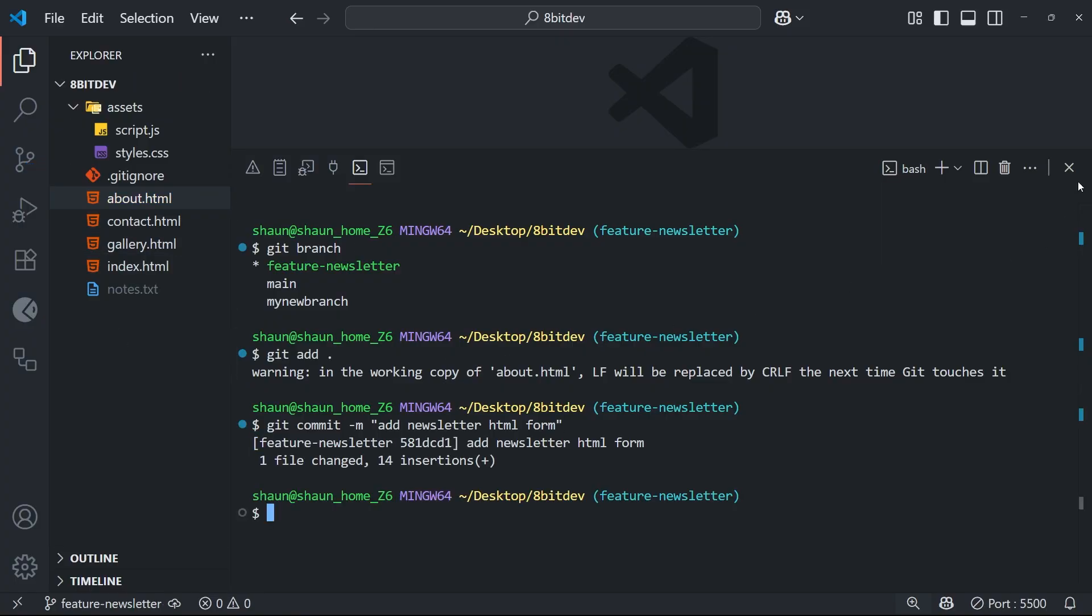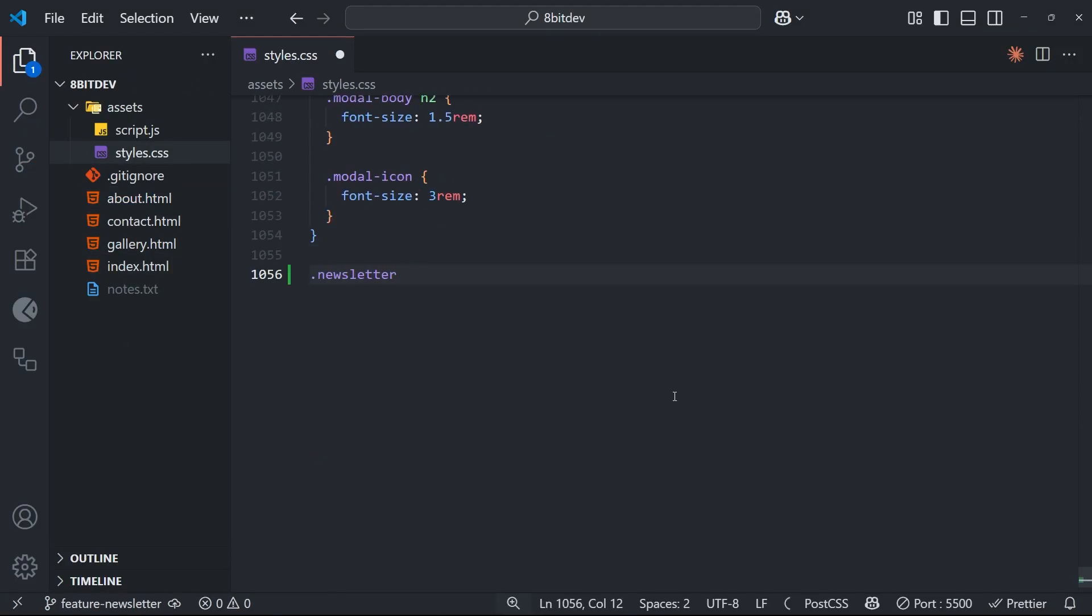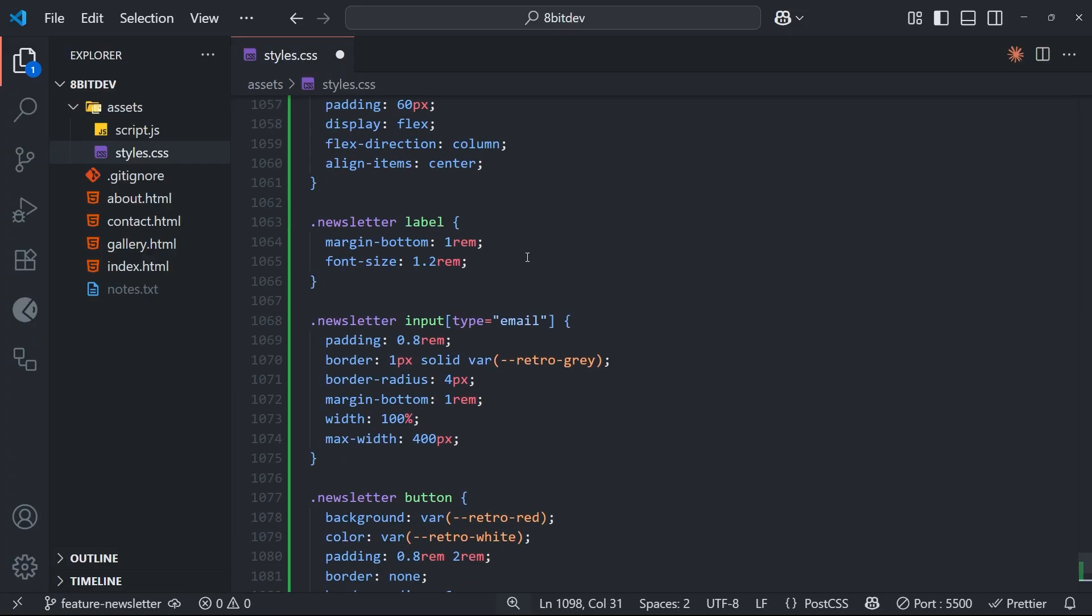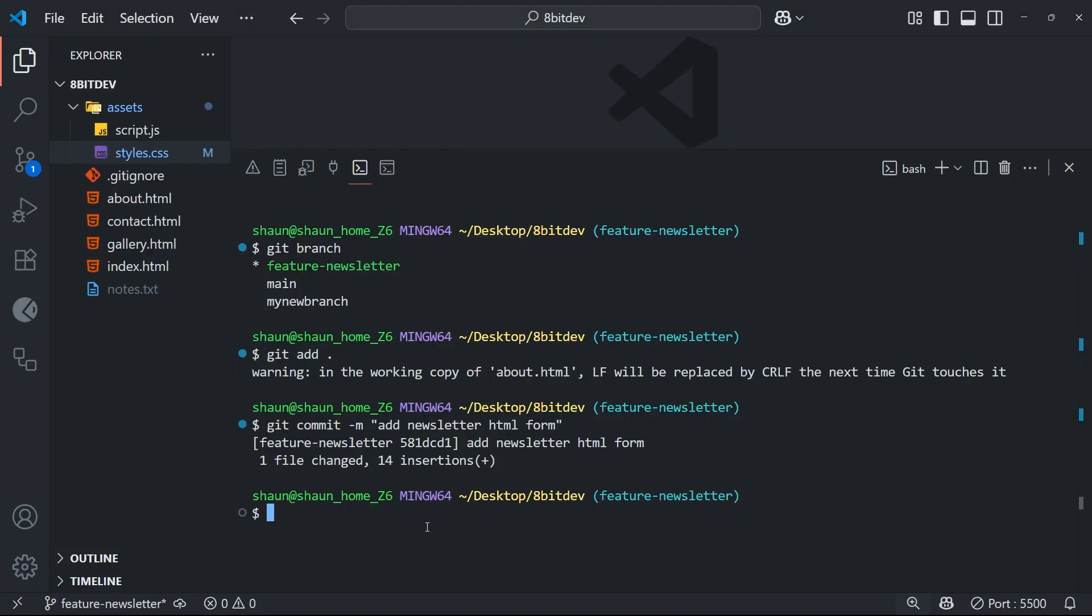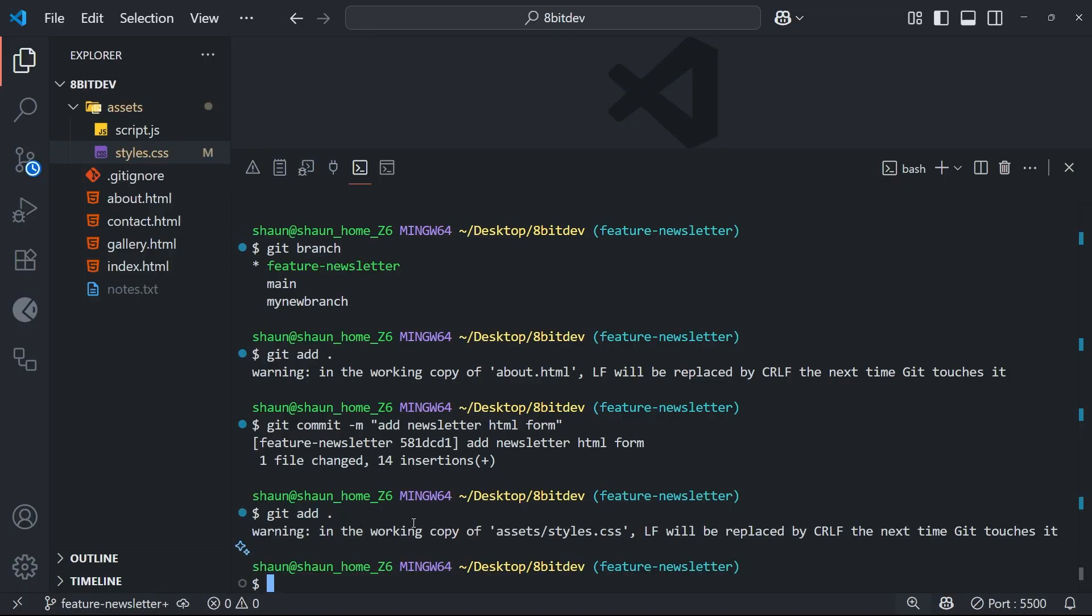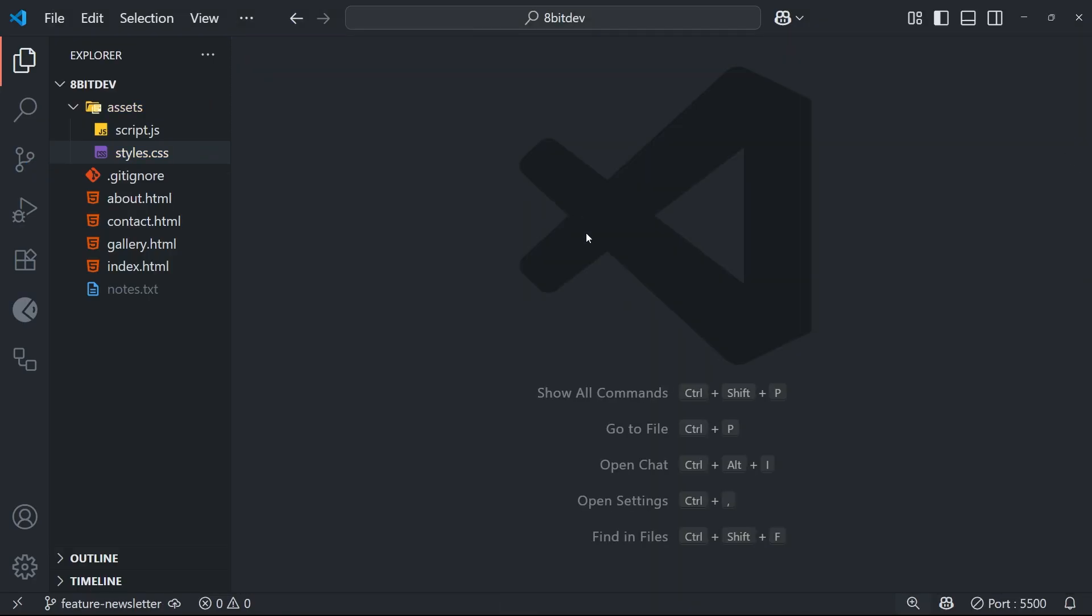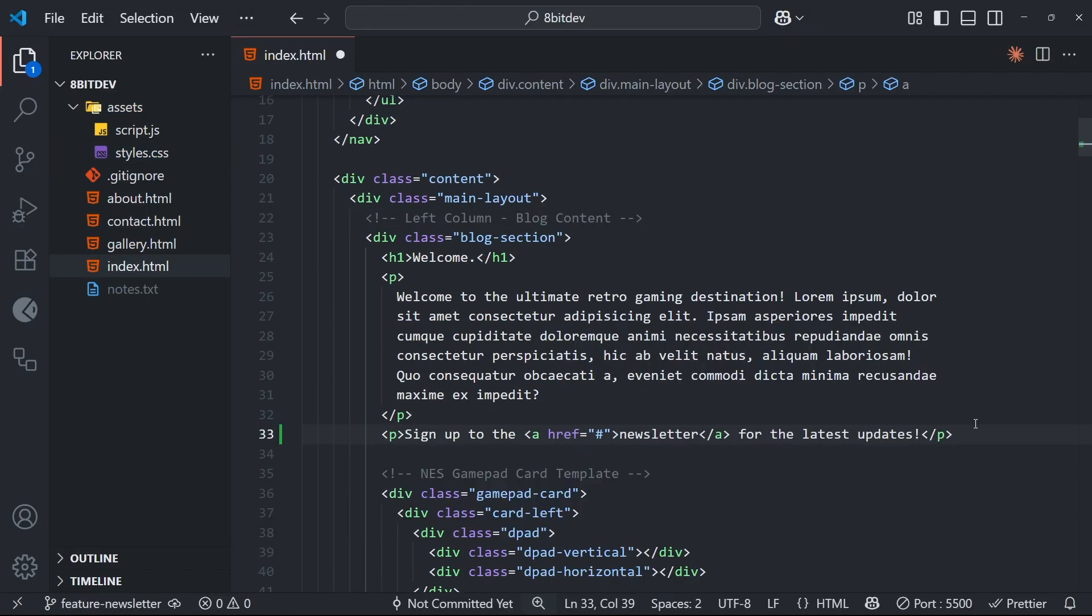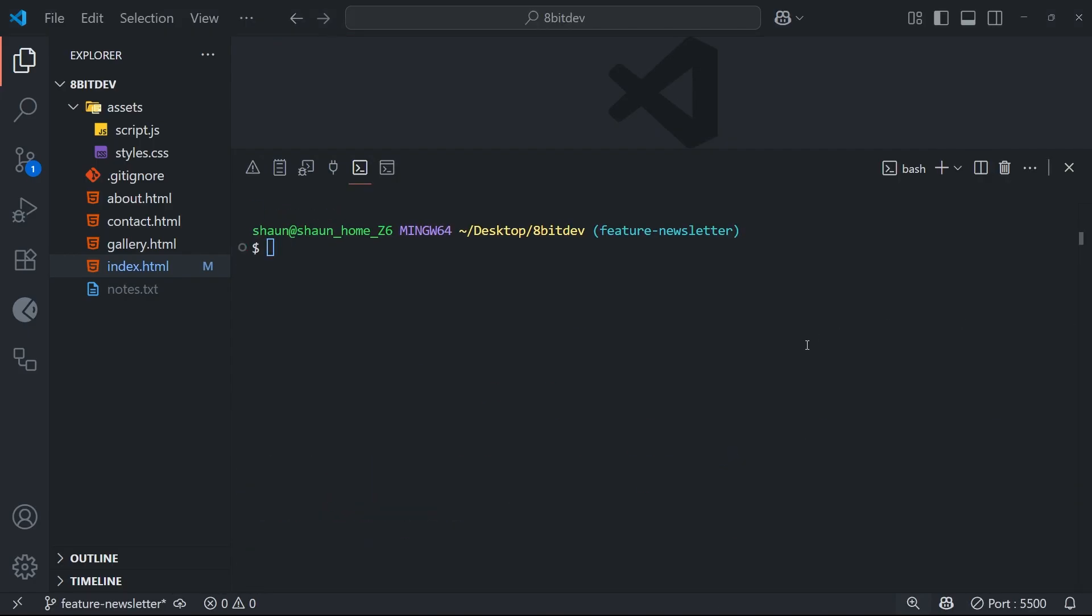All right, so now I'm going to carry on. And now I'm going to make another commit because I've just created the CSS for the newsletter form. So let me come down here and say git add and then a dot to add it to staging. Then we'll commit it. So git commit -m flag and then say add styles for newsletter and press enter.